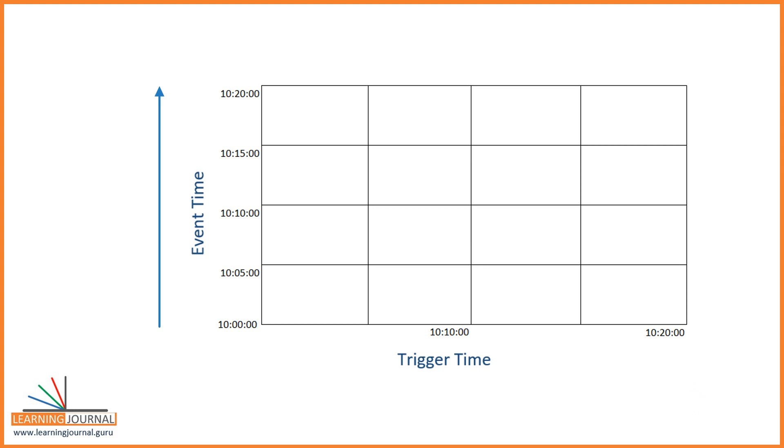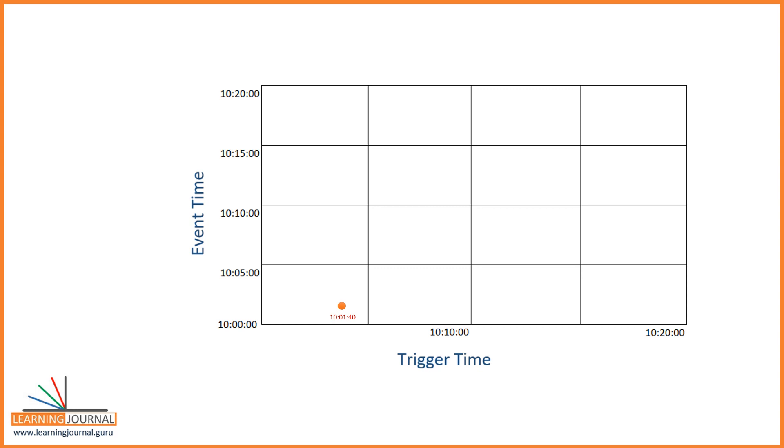The y-axis is the event time. The event time is the actual time when the event was generated. If you consider the invoicing example, then the event time is when the invoice was actually generated. The event time is often shorter than the trigger time. I mean, the invoice could be generated at 10:01, but it may take two minutes to reach your Spark application, and it will be picked up in the next trigger, which is 10:10. Right?